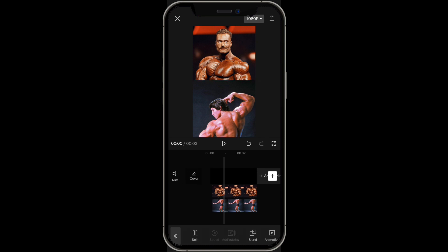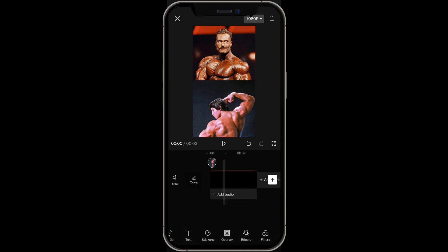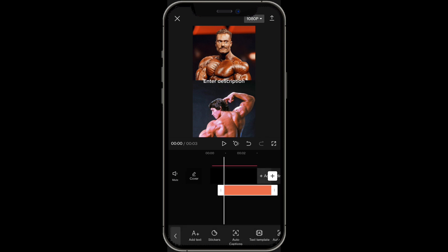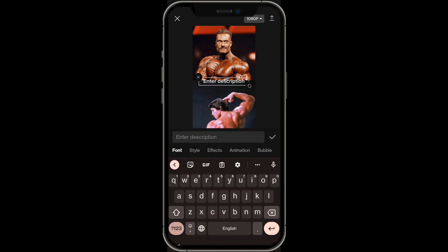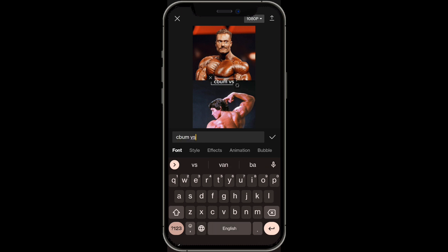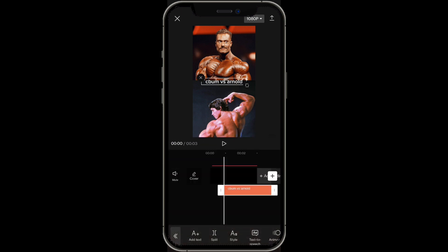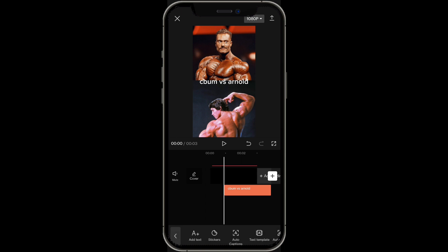From here you want to add text. Click on add text and add in the versus text — in this case it'll be C-Bum versus Arnold. Put that text right in the middle.